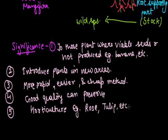This is all about vegetative propagation. In next class we talk about sexual reproduction. Thank you.